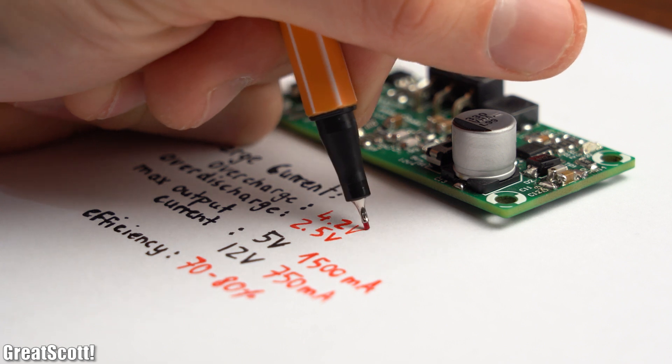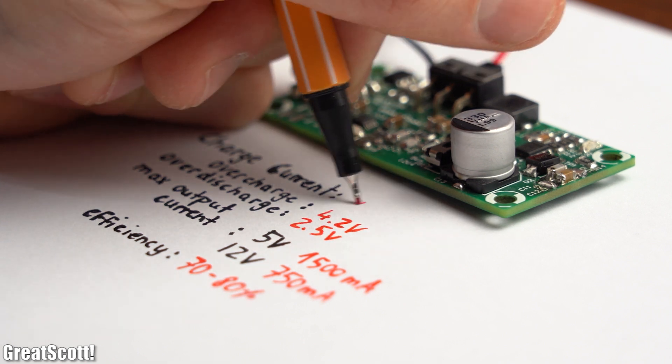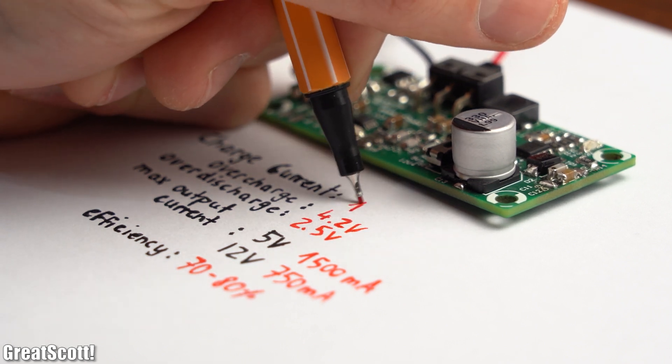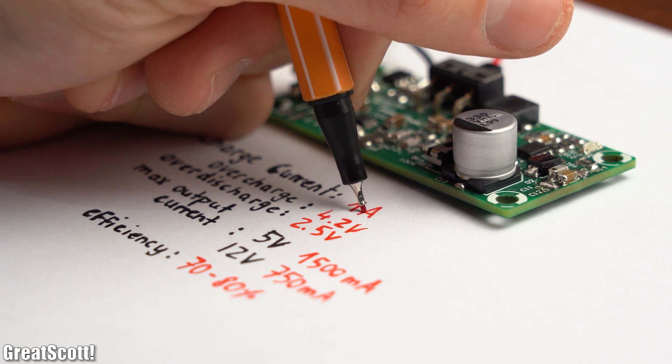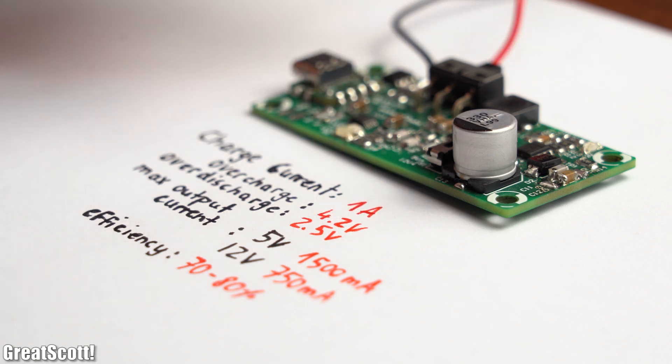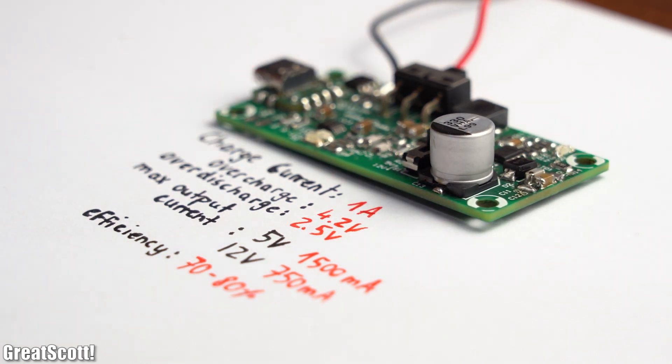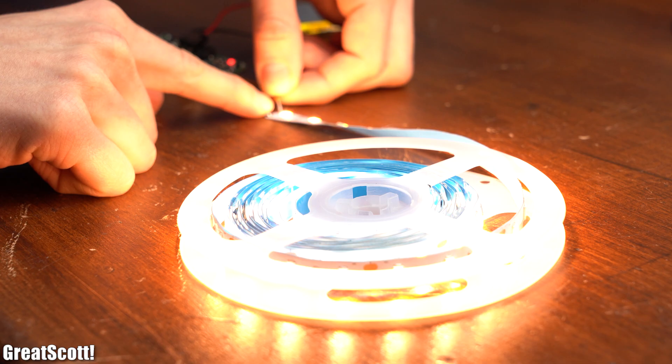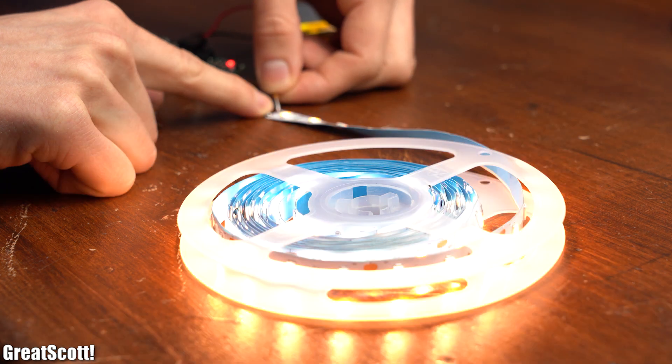And with those tests out of the way, it is safe to say for me that this new and improved version of my charge protect boost circuit is a success, and I hope that everyone who will get one will be happy with it.